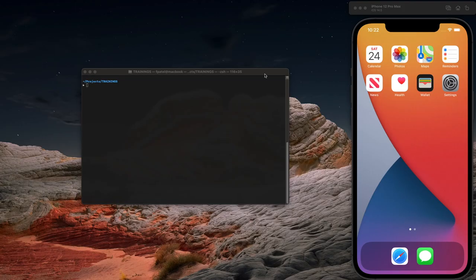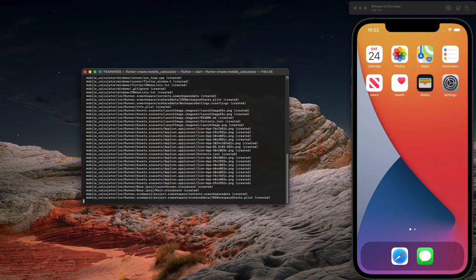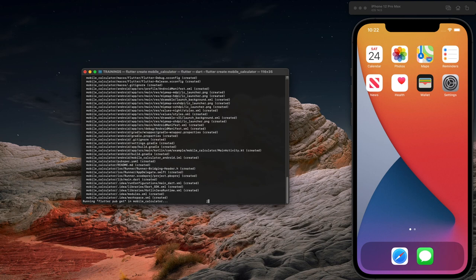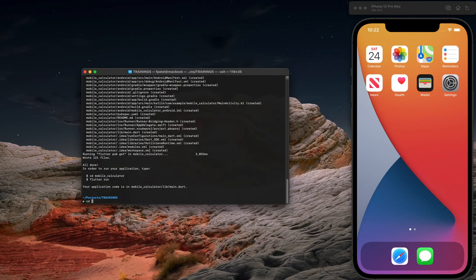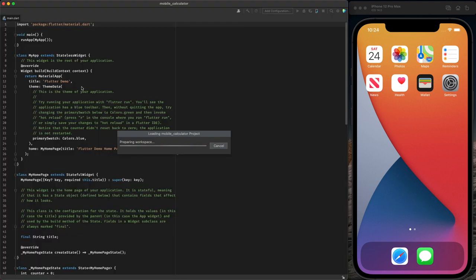Without further ado, let's get started. We start by creating a Flutter project — for that you run the flutter create command and we're going to call it mobile_calculator. It's creating the application source code. Now we're going to open this project, mobile_calculator, with IntelliJ — and here it is.